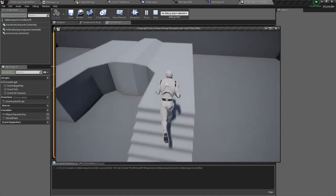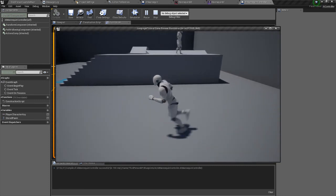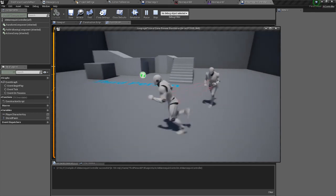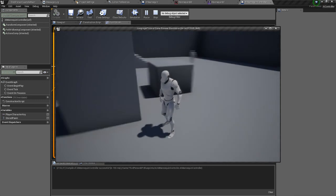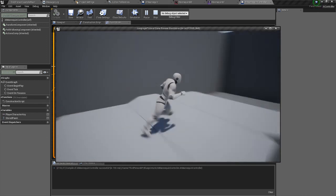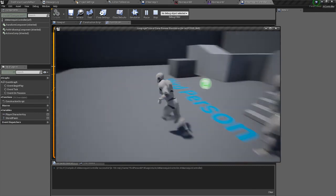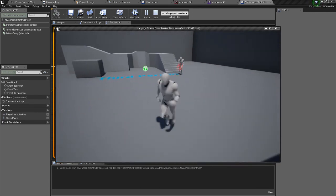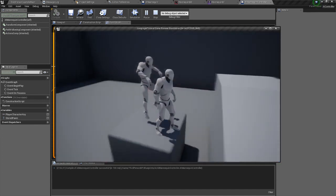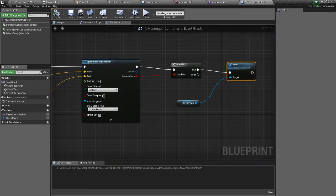As you can see, the sphere trace is working and the character is able to jump over obstacles. With proper tweaking and tuning you can play around with these values, and now you have an AI that is able to jump. Thank you guys, I hope you like my tutorials and enjoy my videos — see you soon!